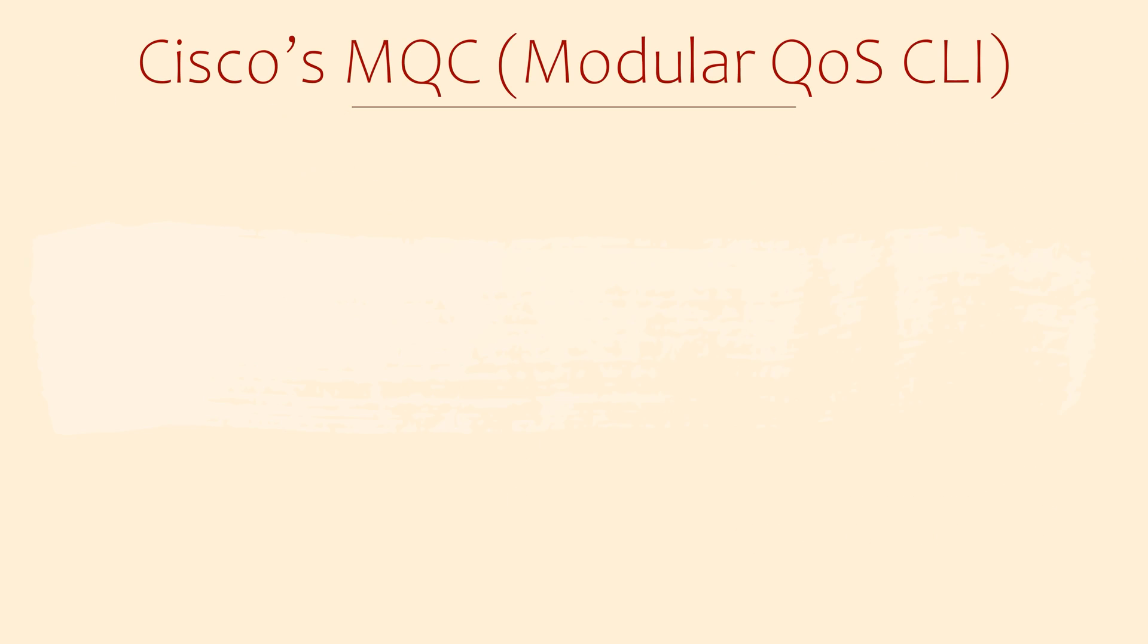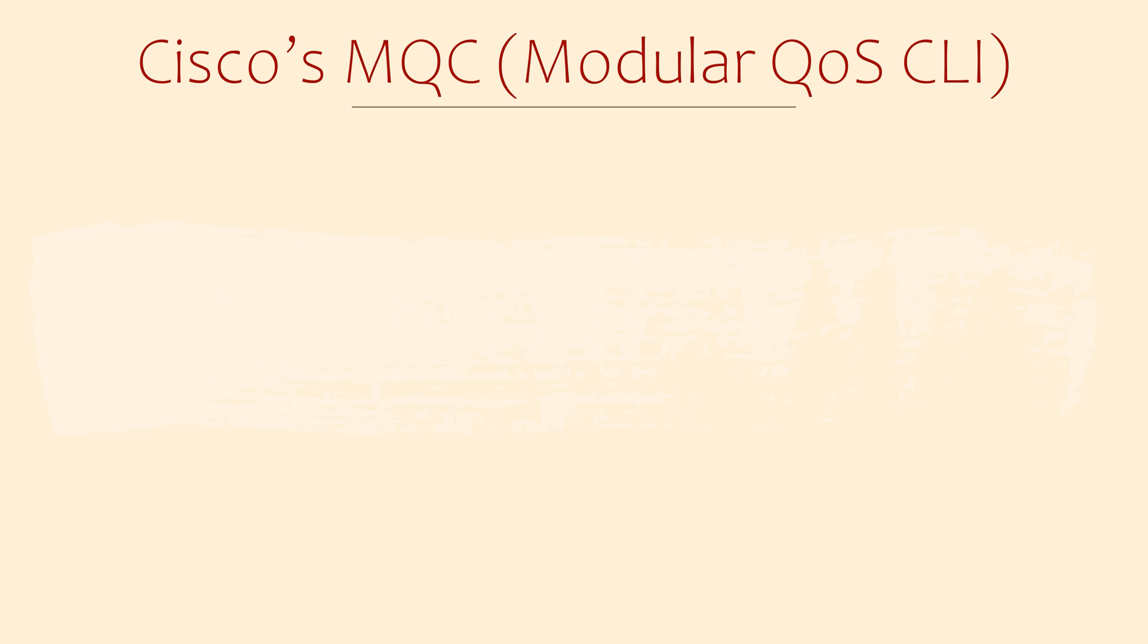On Cisco routers, we configure QoS using a tool called the MQC. This stands for Modular QoS CLI. This might sound fancy, but don't let the name intimidate you. All it is is a hierarchy of CLI commands, which we'll see soon.